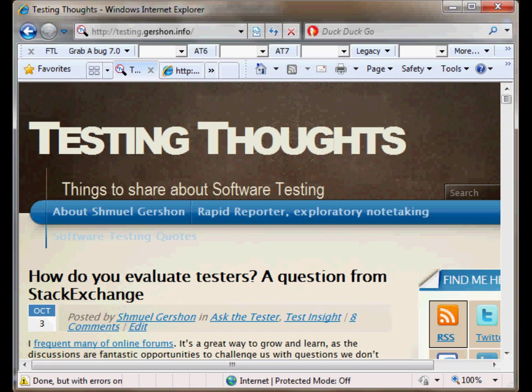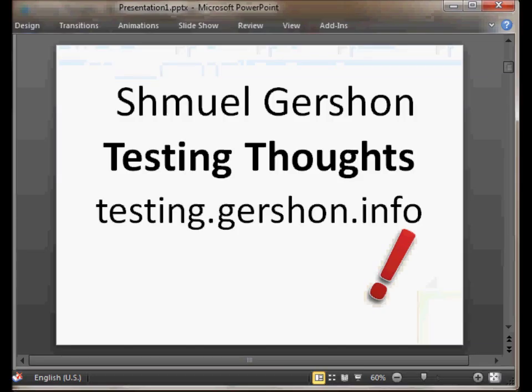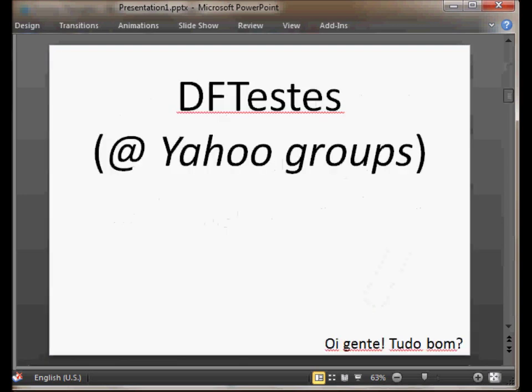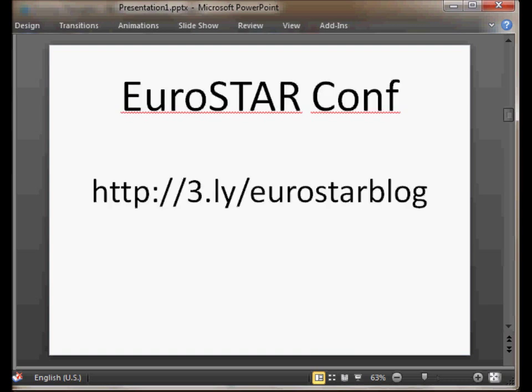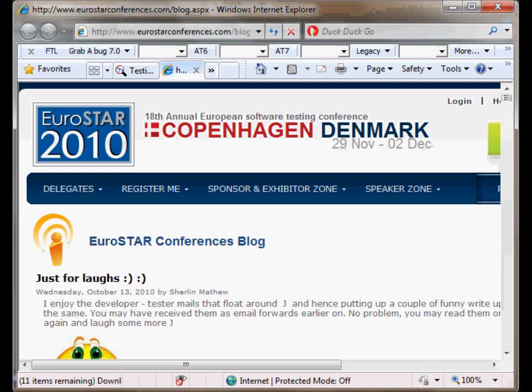In this video I want to talk about connecting and interacting with web services. Not long ago a question appeared about web services and applications at a Brazilian mailing list called DFTestes. I thought it may be nice to have a video in place to show a demonstration. This video is in English because I want to share it as a guest blog at the Eurostar conference blog, which you can see now in your screen.